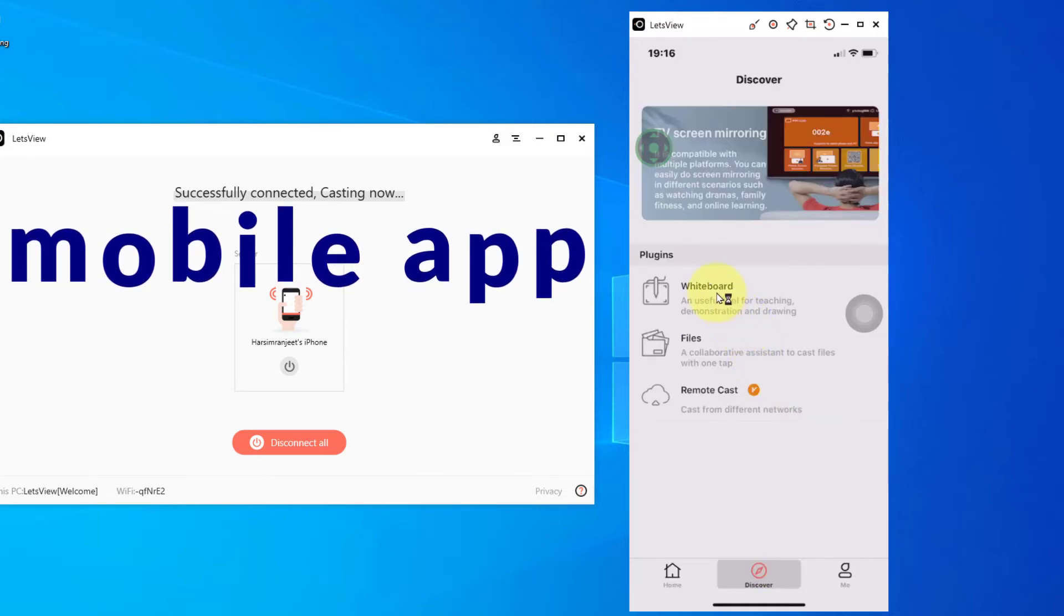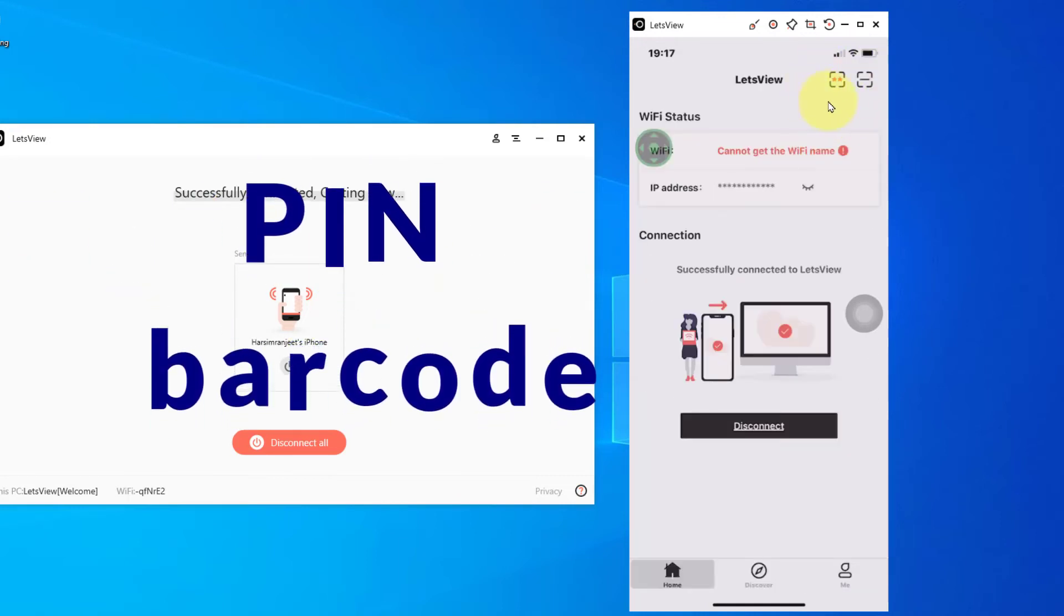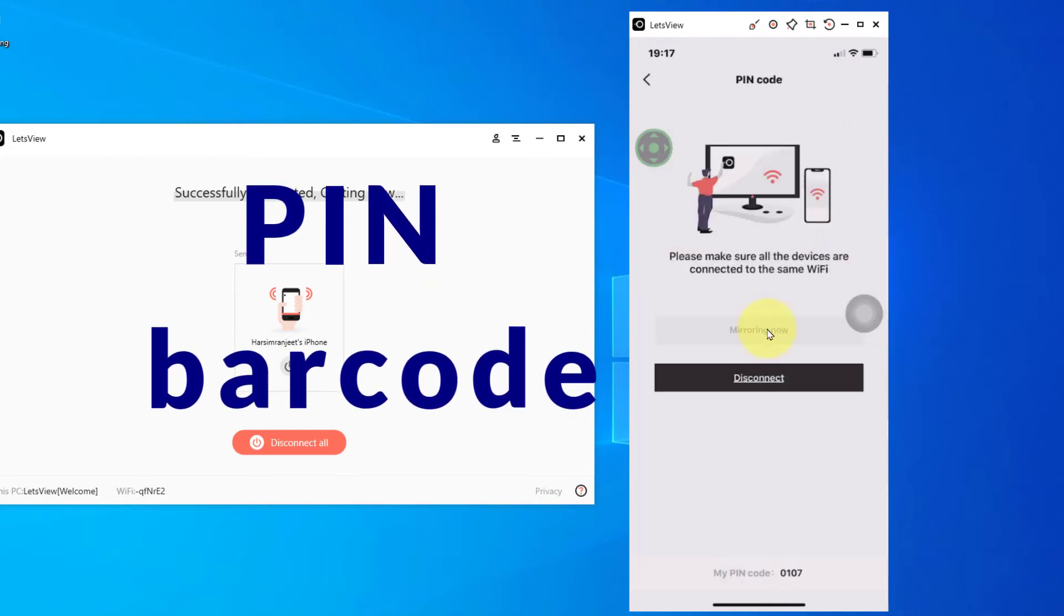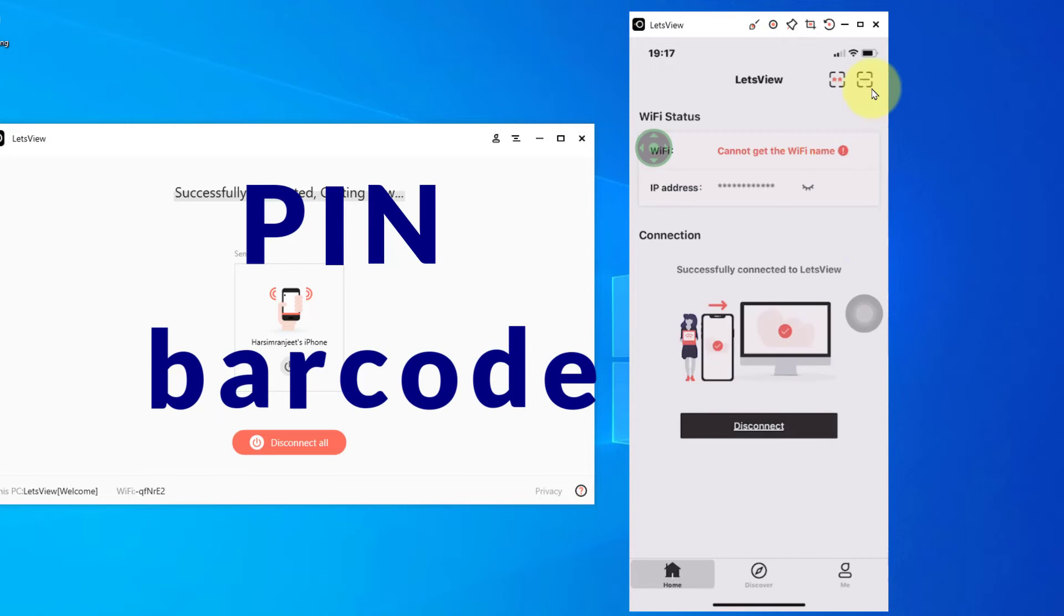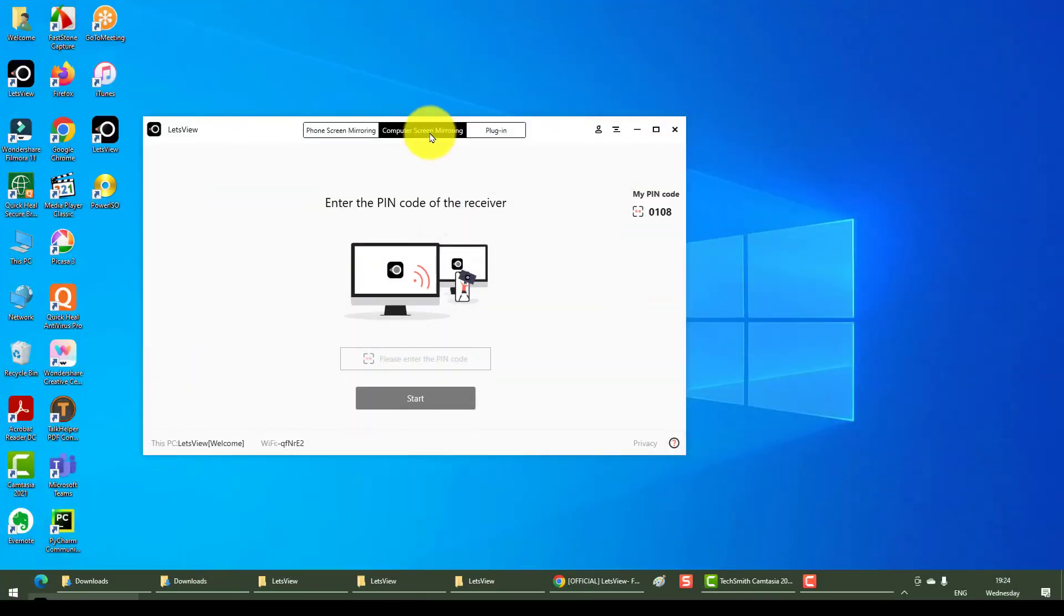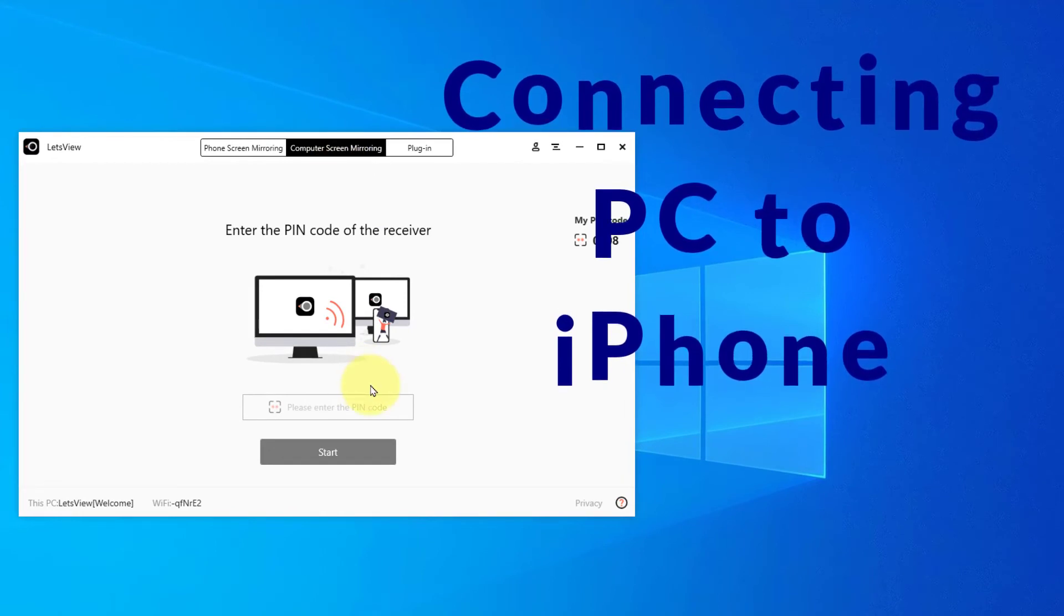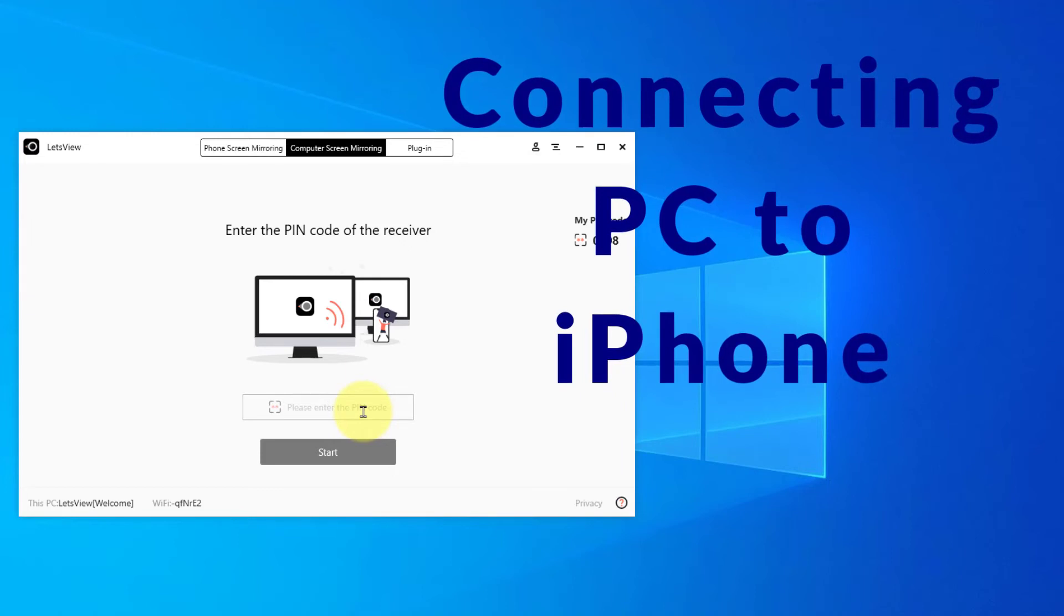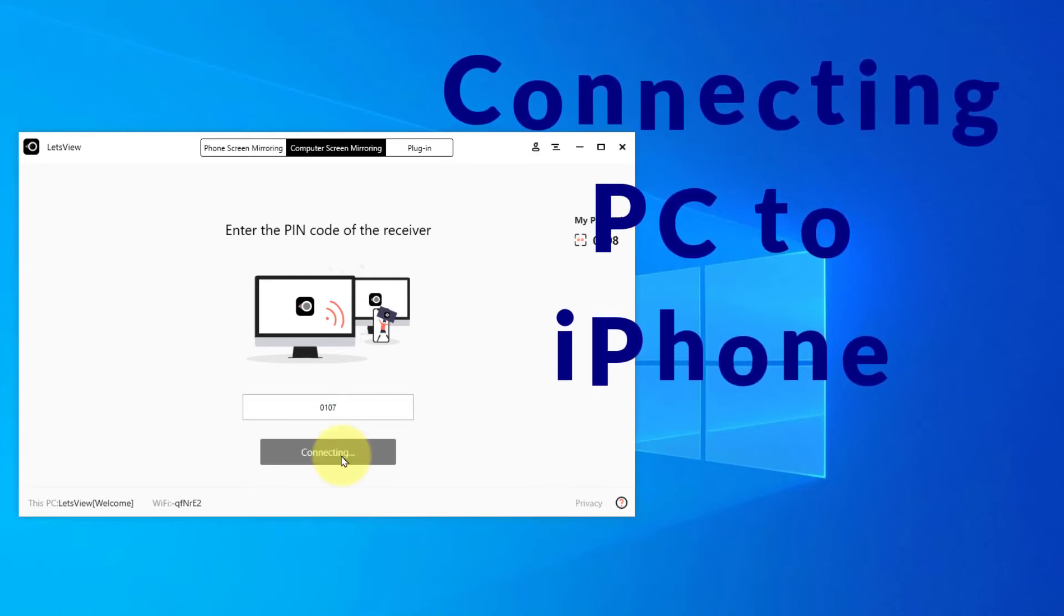On the top, these two symbols are: this is the pin in case you want to disconnect and connect using pin, and if you want to use the barcode, maybe I guess this is the tab. Okay, so I have clicked on computer screen mirroring. I am going to enter the pin code of my iPhone, which is 0107, and I'm going to hit start and allow.